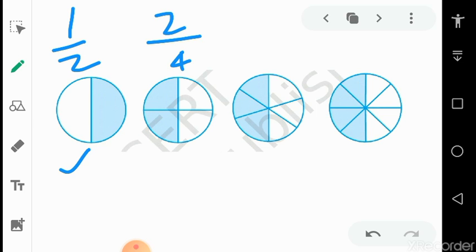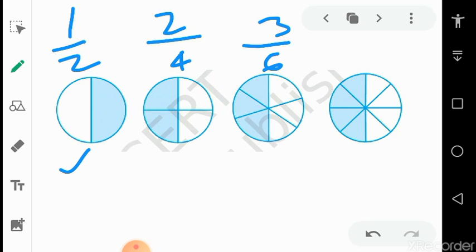Similarly, in the third circle, it is divided into six parts, so in the denominator we write 6. For the numerator we write 3, as three parts are shaded. So we have selected three parts and the numerator is 3.